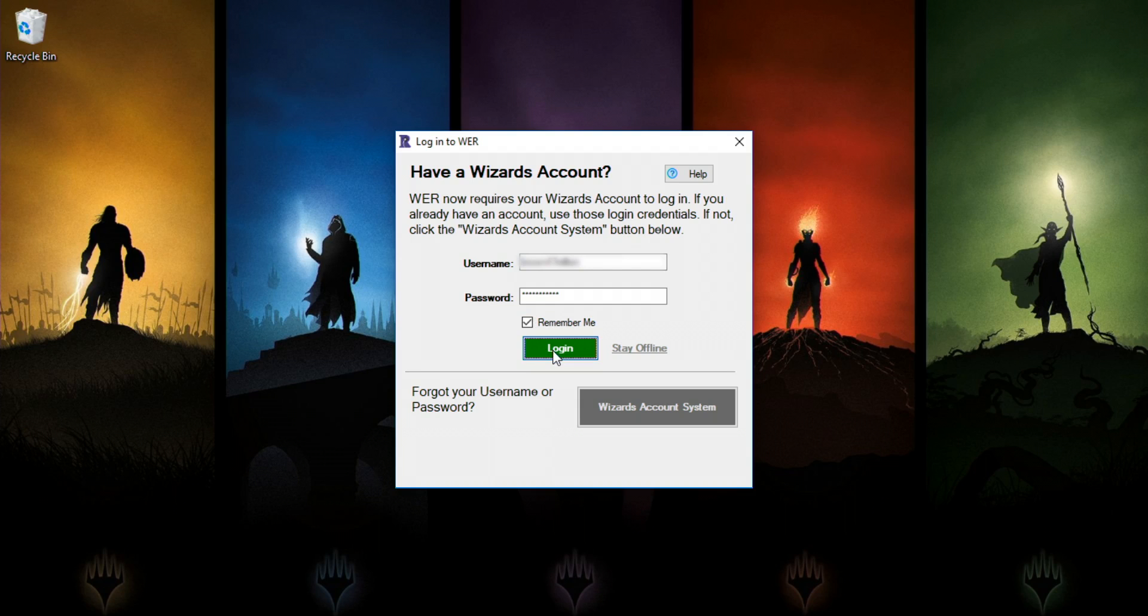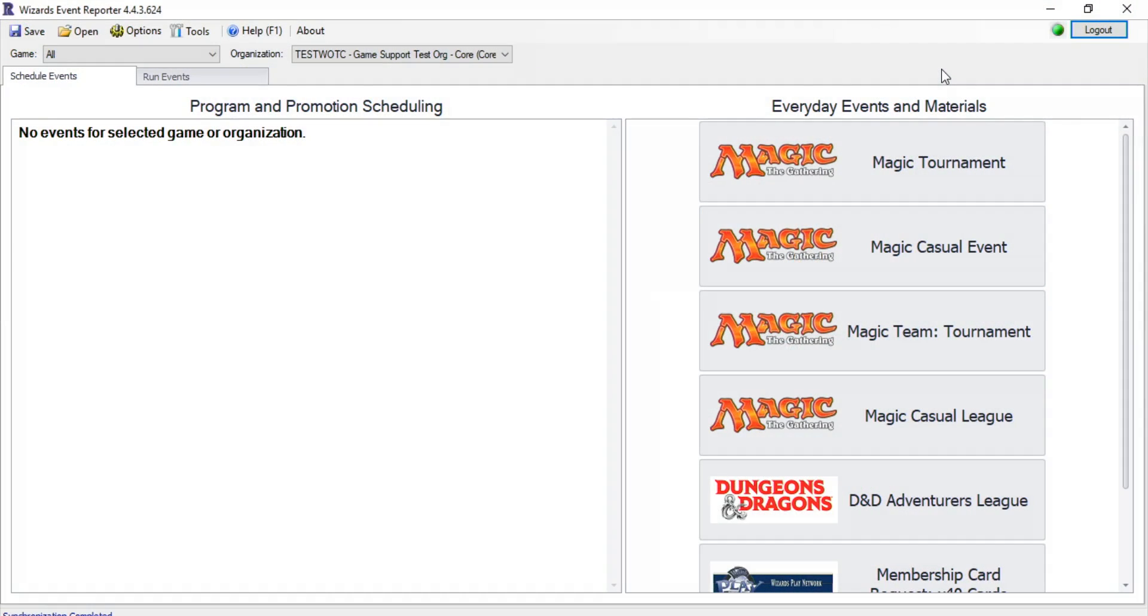Remember, your Wizards account is just for you. Other members of your staff will need to log in with their own credentials.